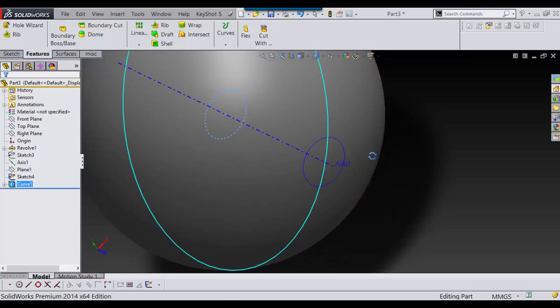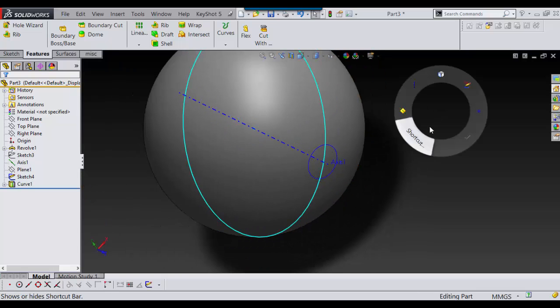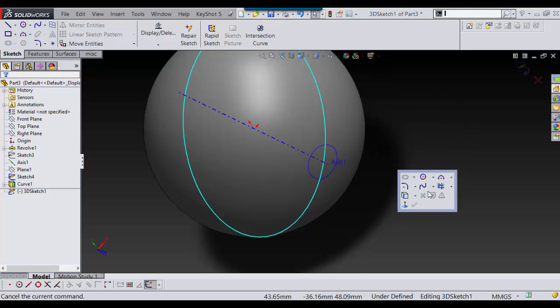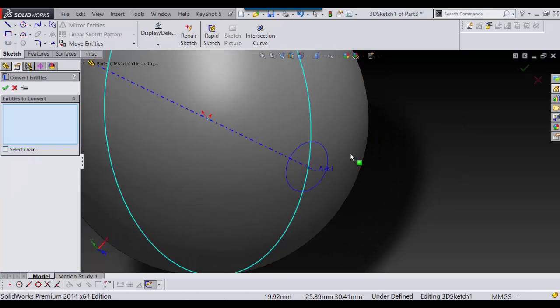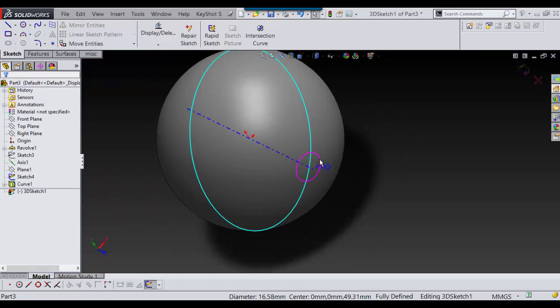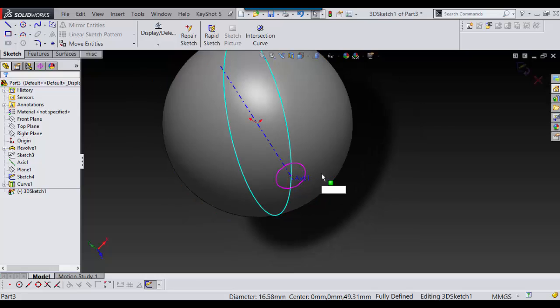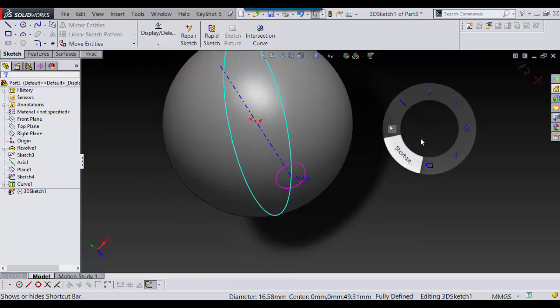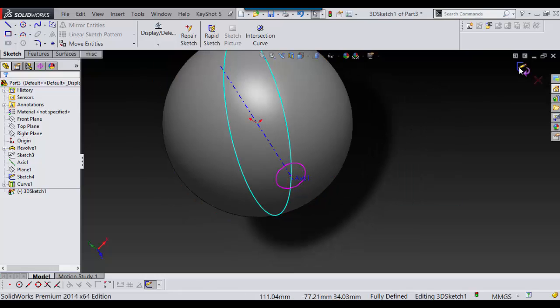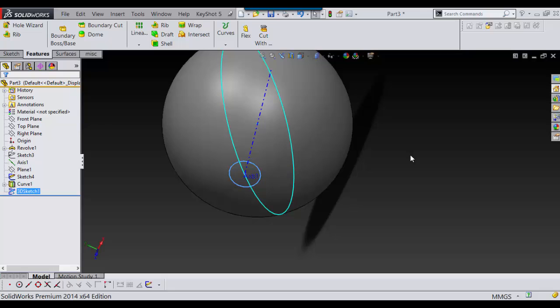Now you see how it's a faint blue line, so we're going to have to go into 3D sketch, and then I'm going to have to convert entities. I'm going to select this and say OK. Now it's able to extrude.